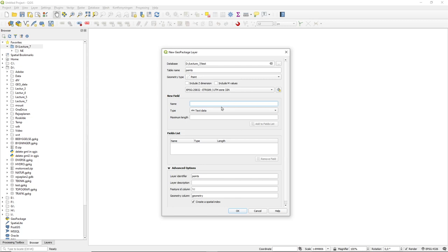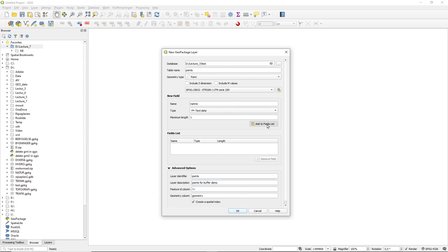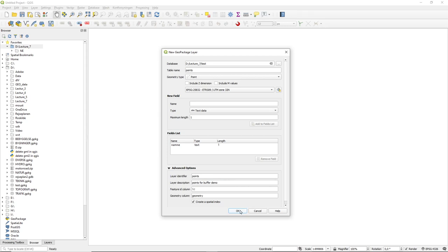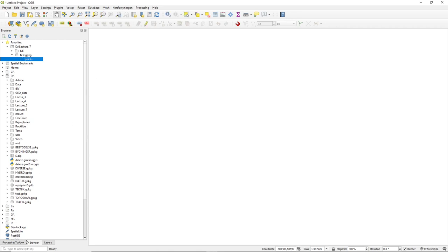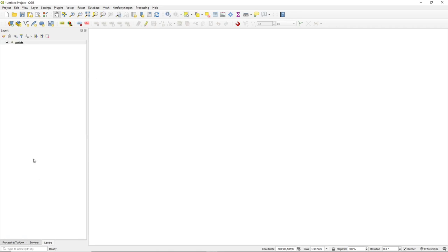I want to add an attribute. Let's call it name and I just want it to be character long, so I can say ABC, and I'll call it points for demo. I'll just remember to add this to my list. Because it's the first time, it will not automatically add the points to the layer, so I just do that by dragging it in. So now I have my points here.